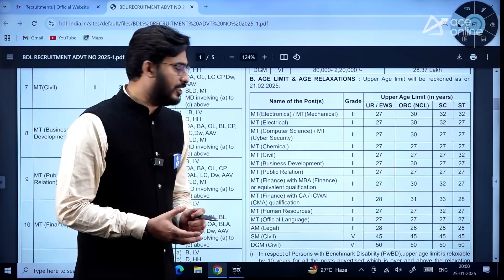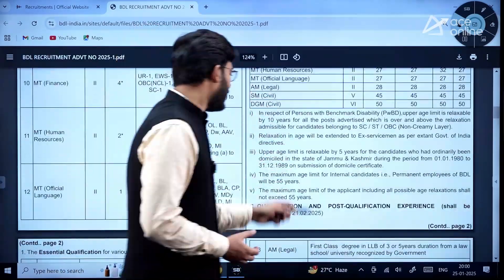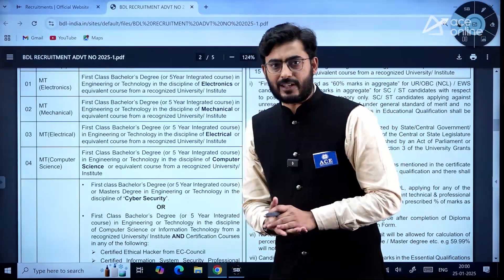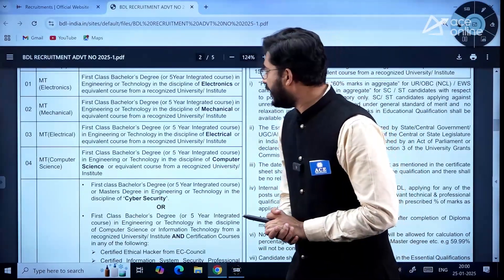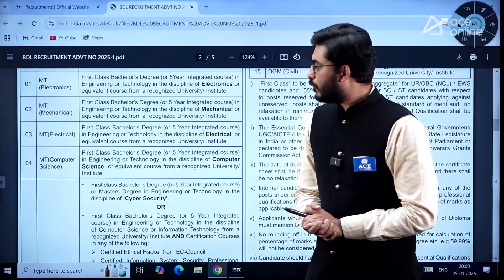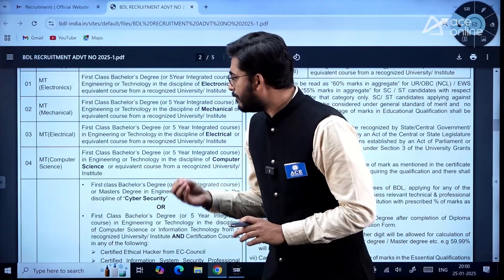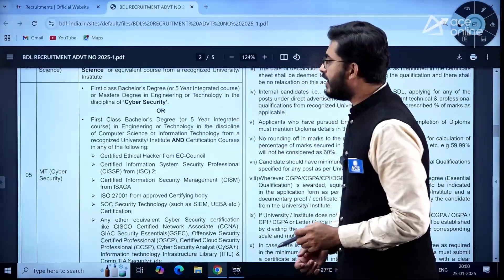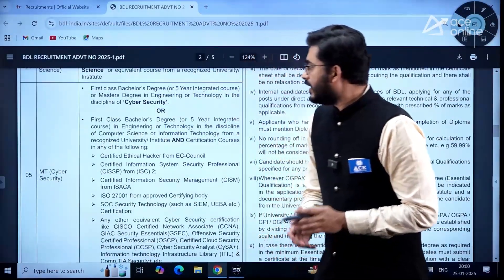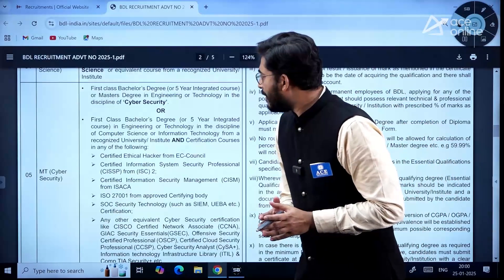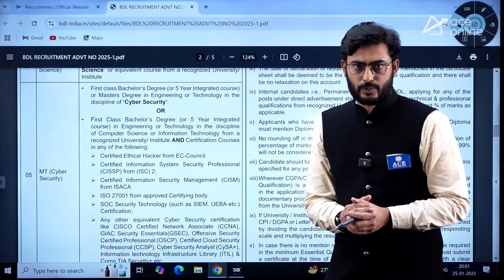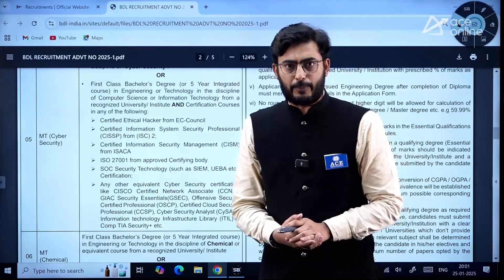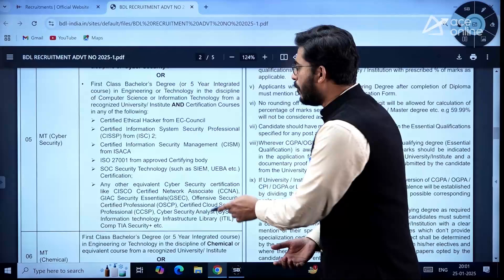The candidate is required to possess a first class bachelor's degree or five-year integrated program in Engineering or Technology in disciplines of Electronics, Mechanical, Electrical, or Computer Science. For Cyber Security, the candidate is required to hold an additional Master's degree in Cyber Security, or if the candidate has a bachelor's degree in Computer Science, they need to possess specific certifications.